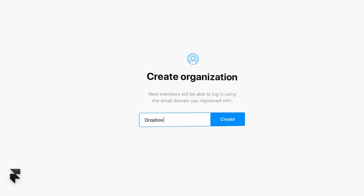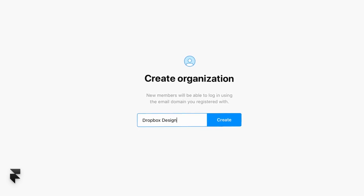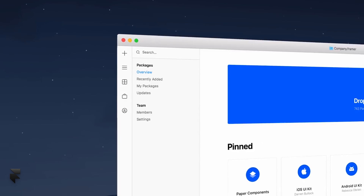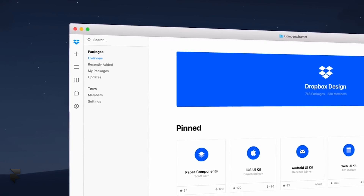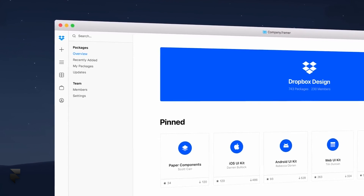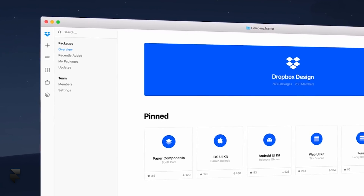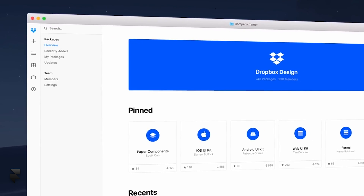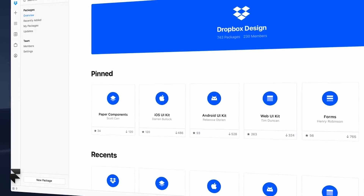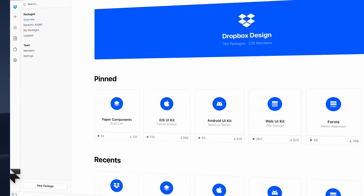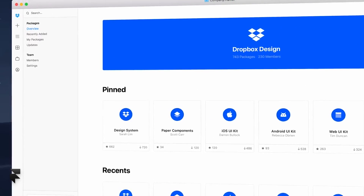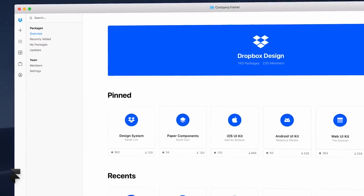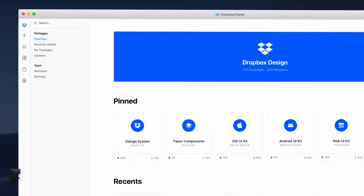We know many of you work within large teams, so in FramerX you can now access the private company store, where all your internal assets and components will be available for download. You can even upload and contribute to your team's living design system.